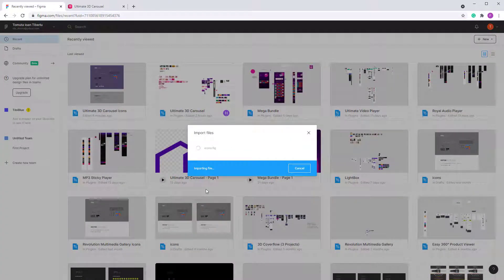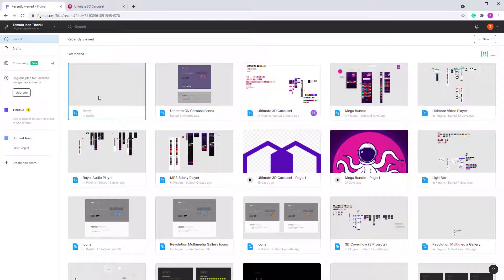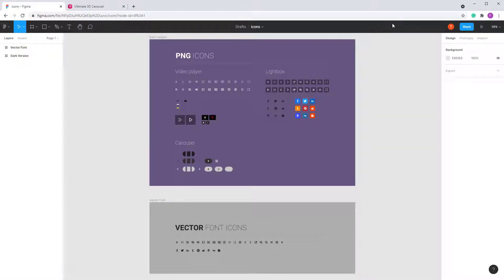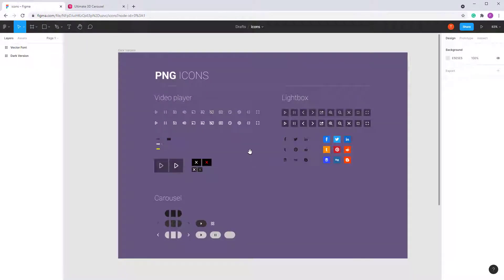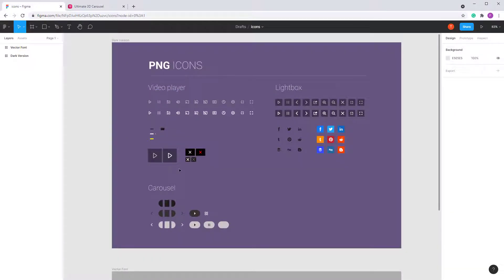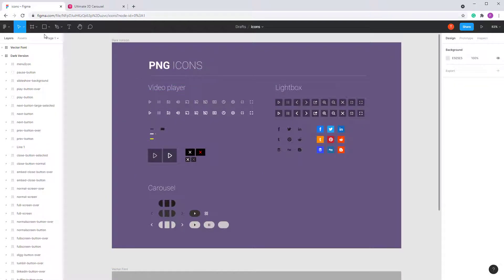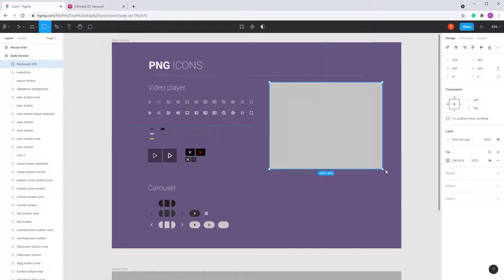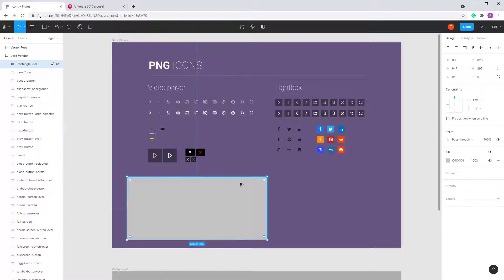When you open the file you will see these sections: this side is for the video player, this one is for the lightbox, and the one at the bottom is for the carousel.